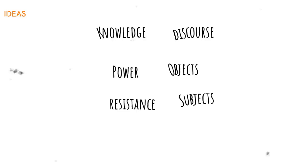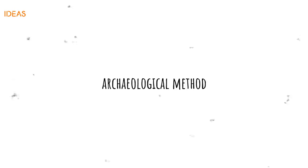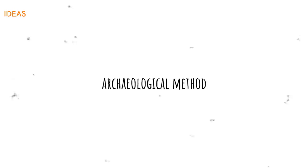He argued that language and the structures that underpin it helps shape the way we see things. Words matter. They frame the debate in how we understand the world. He called this the archaeological method.